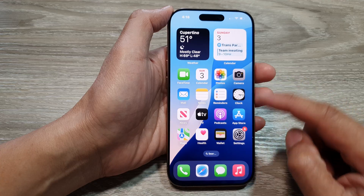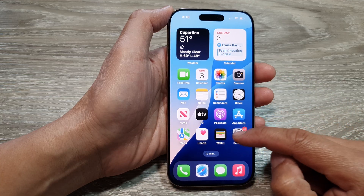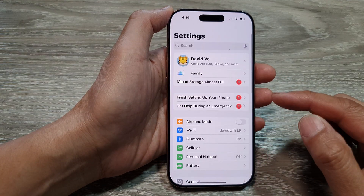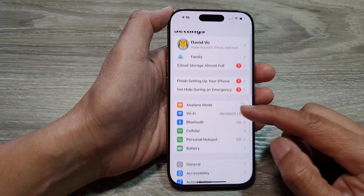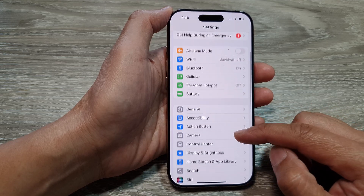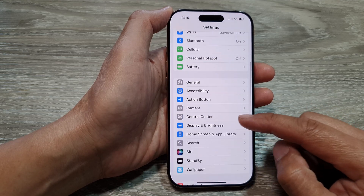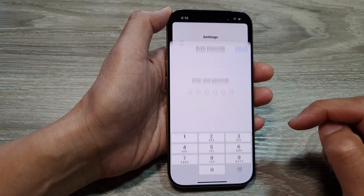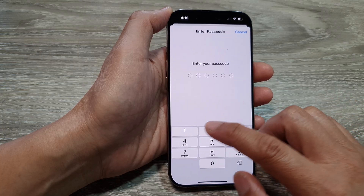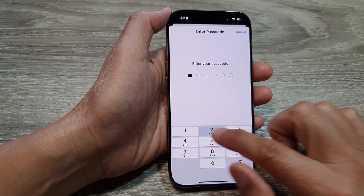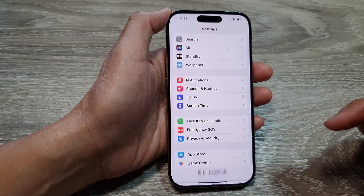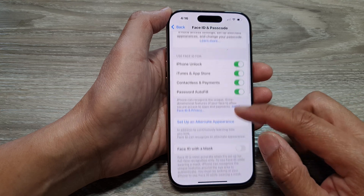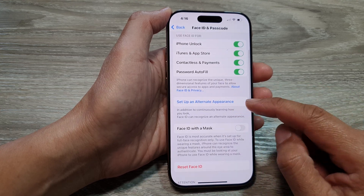From the home screen, tap on Settings. Then in the Settings page, tap on Face ID and Passcode. Next, enter in the passcode and then tap on Set Up an Alternate Appearance.